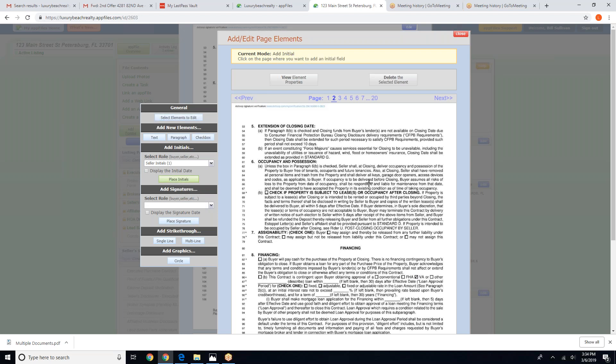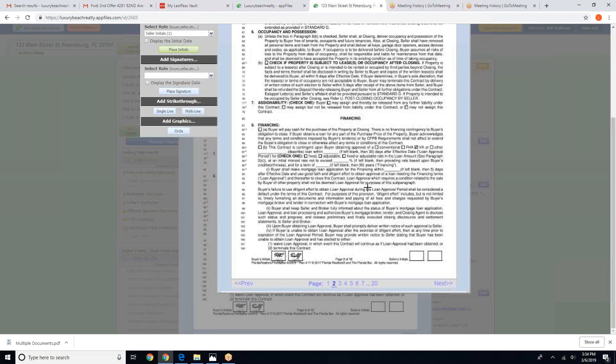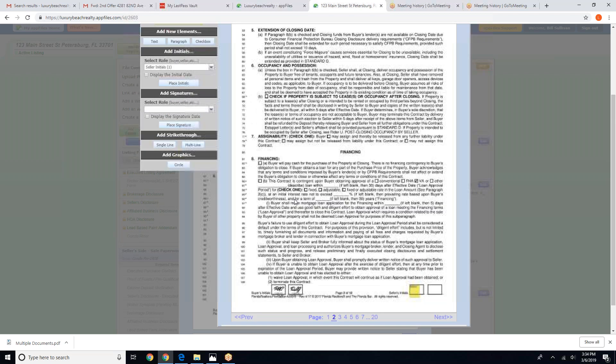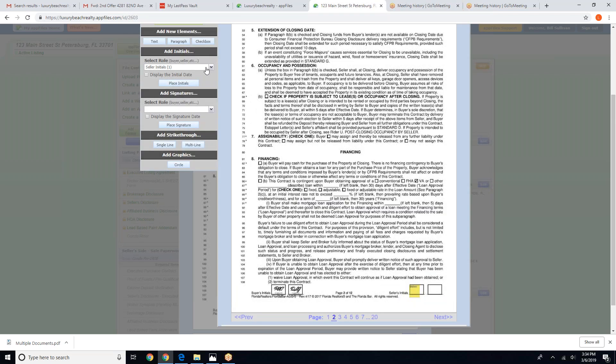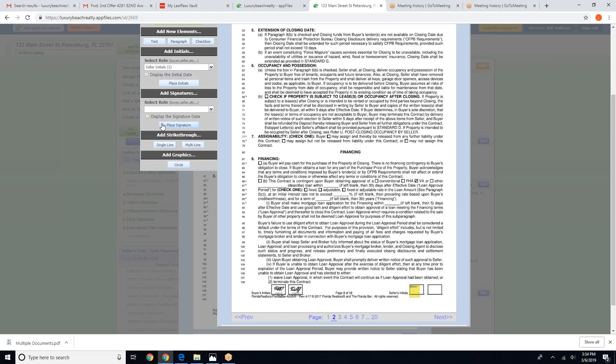Scroll and simply click to add that initial for seller number one. Now we are going to add seller initials number two, place and then click.